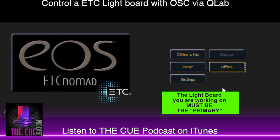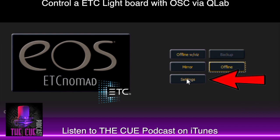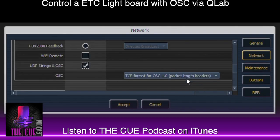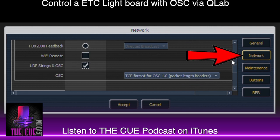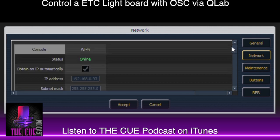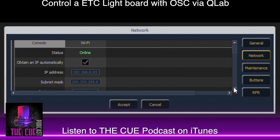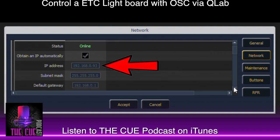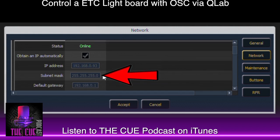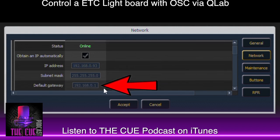First, I have to get the IP address, subnet mask, and gateway numbers of the primary light board. Go to Settings, then Network, and at the top you should see the console listed with the IP address of the console, the subnet mask, and the default gateway.